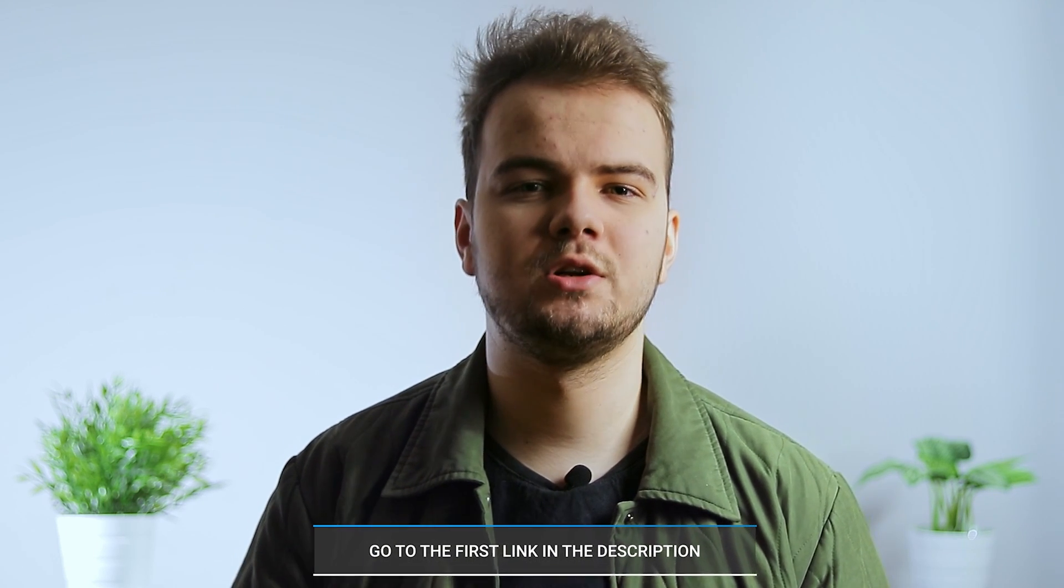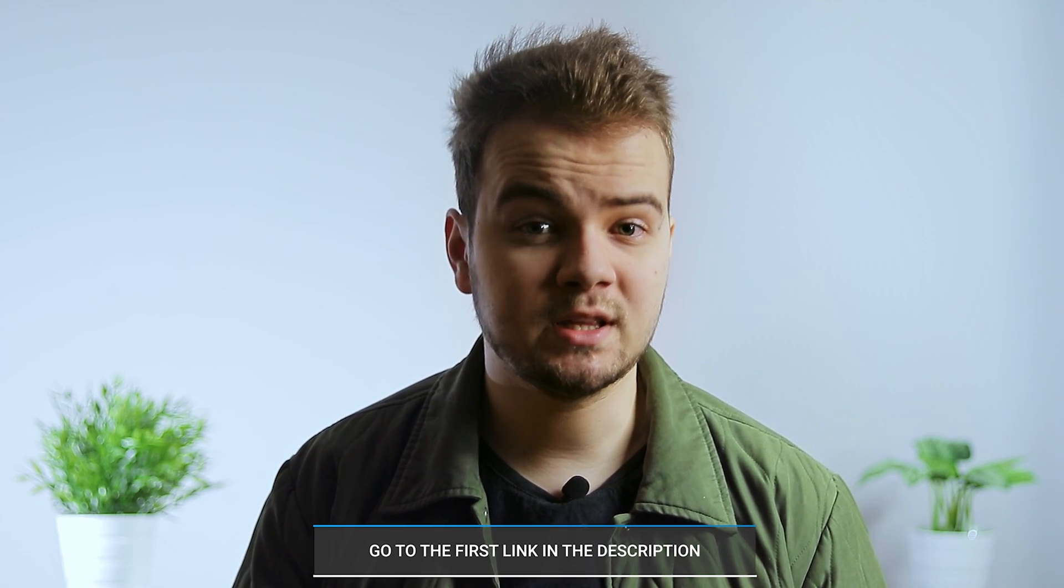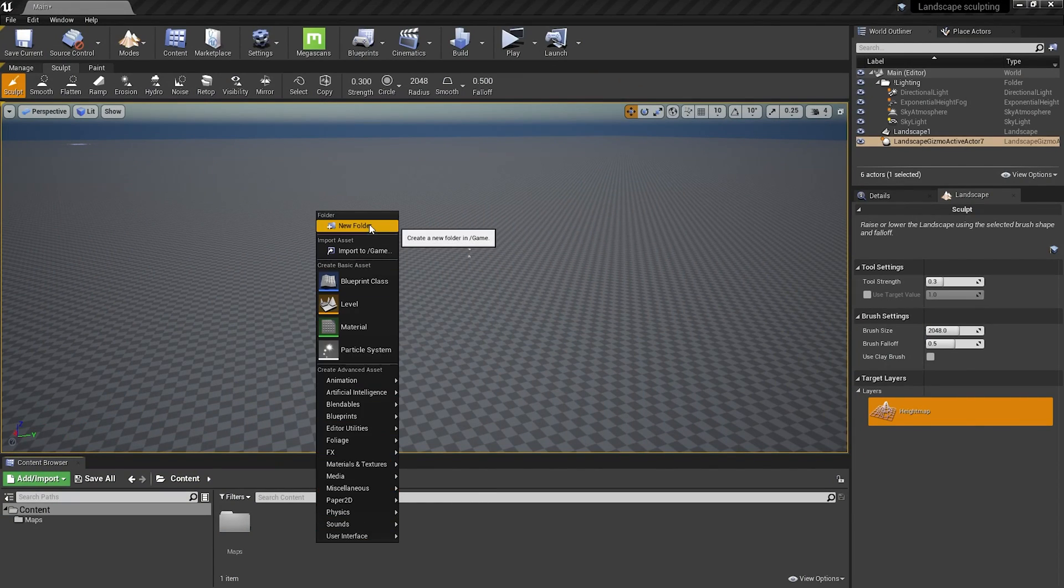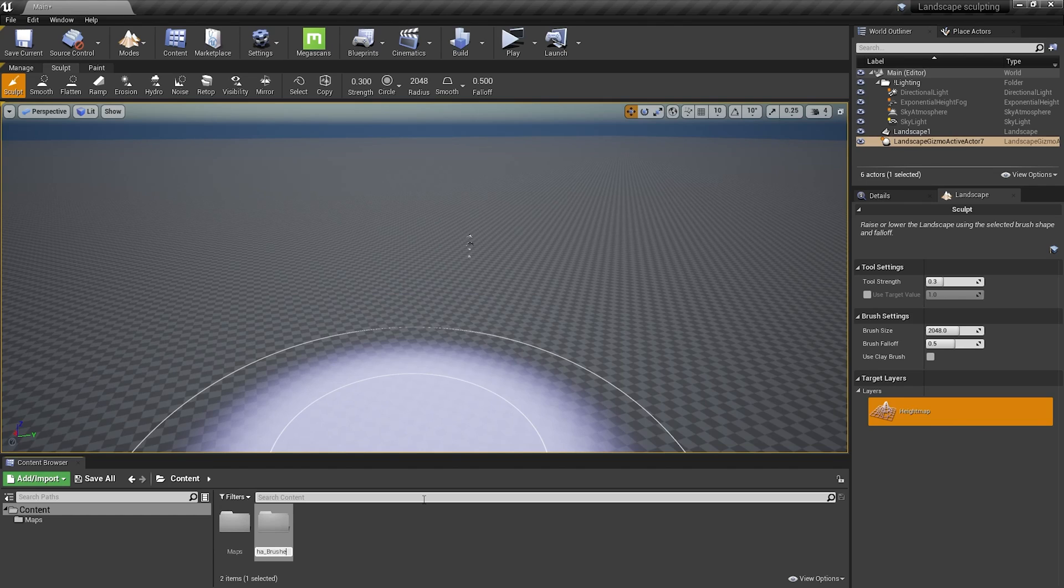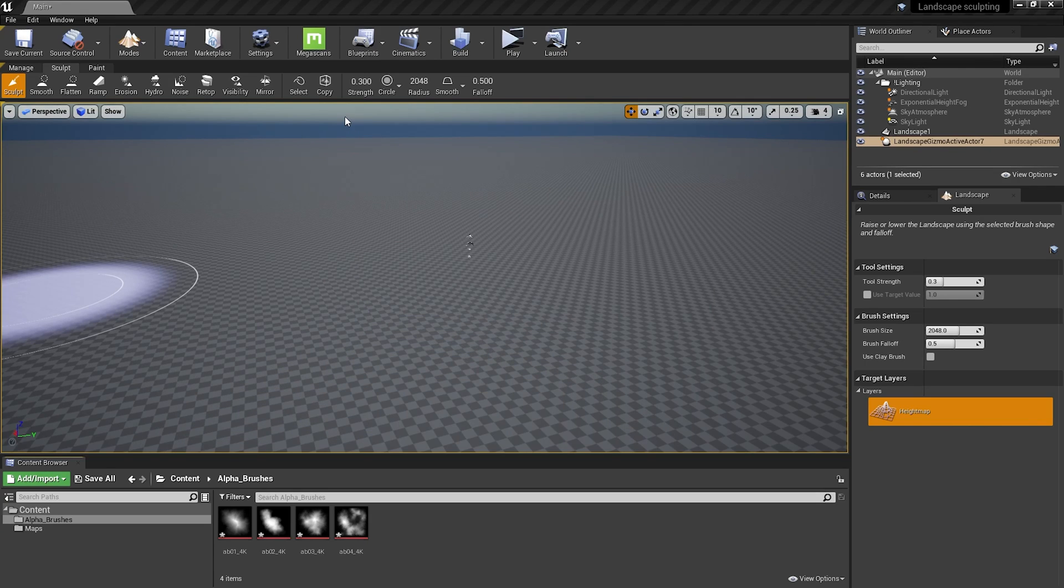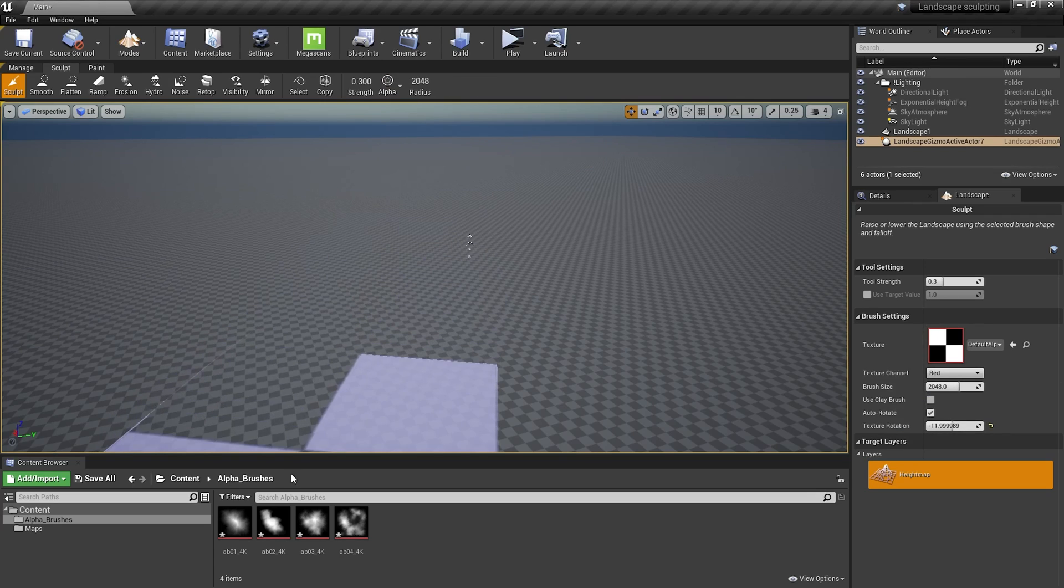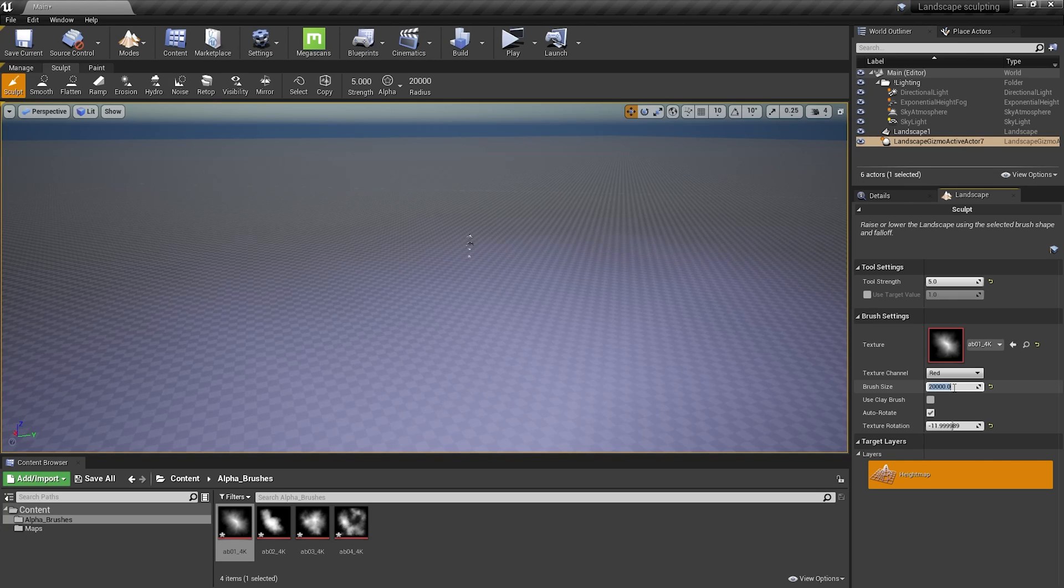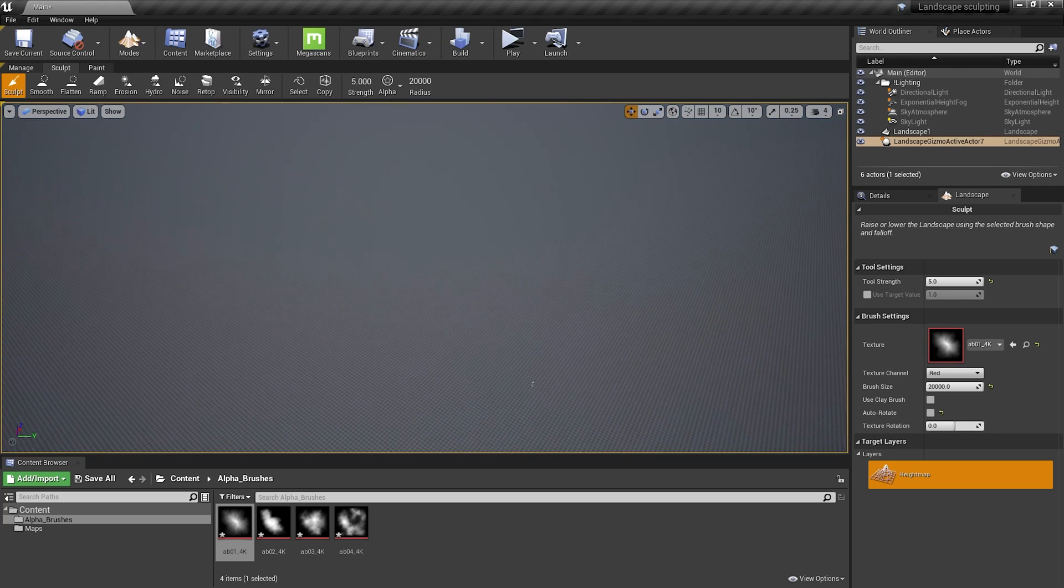It's hard to find high quality alpha brushes on the internet for free so that's why I created them for you. So if you go to the link in the description you can download free 4k 16-bit alpha brushes. So grab them and let's get back to Unreal. I'm going to create a new folder in Content Browser and call it alpha brushes. And simply drag and drop them here. Now we have to change the brush to alpha and drag and drop one of those here. Before sculpting let's increase the strength to like 5 and brush size to 20,000.